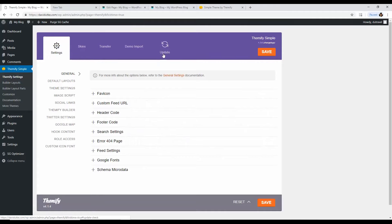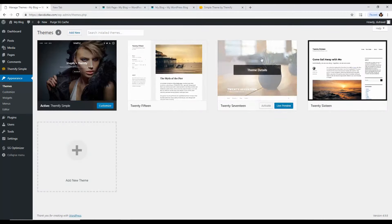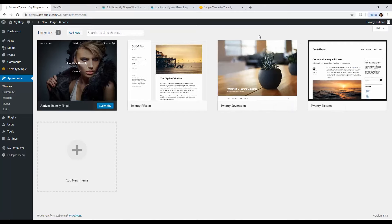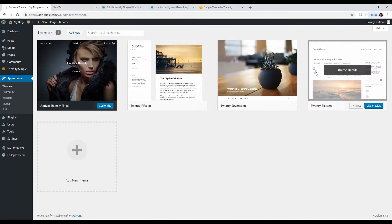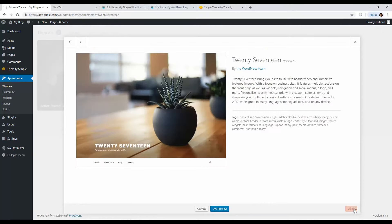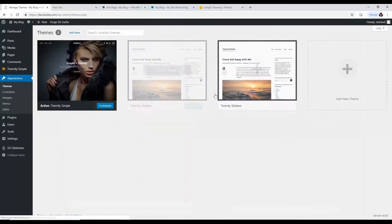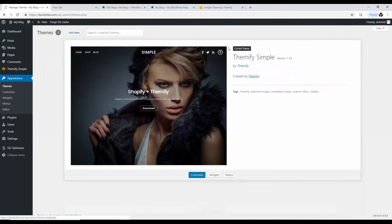Now we have Themify good to go. Before anything else, go back to Appearance, then Themes, and delete the other default themes. This is for security reasons — if any of those themes has a security hole, people can exploit it. If they're deleted, they can't be exploited. Just click on each theme, hit the red Delete button at the bottom, and they're gone.